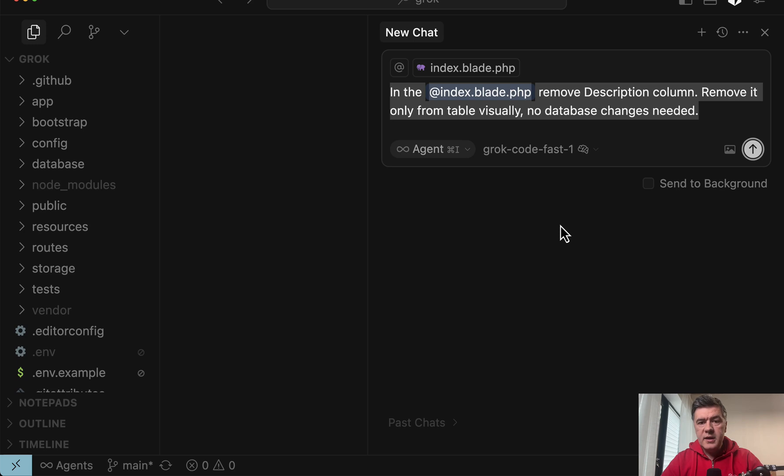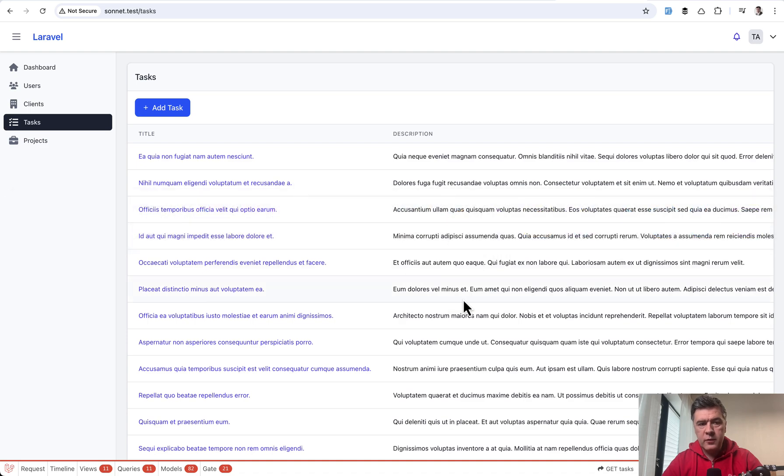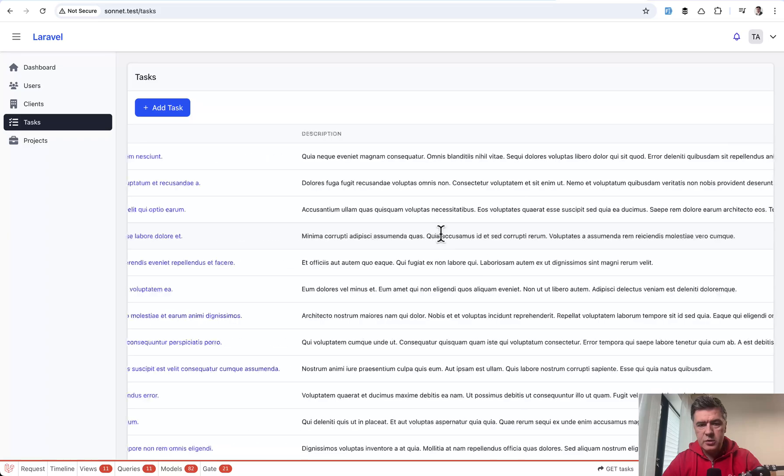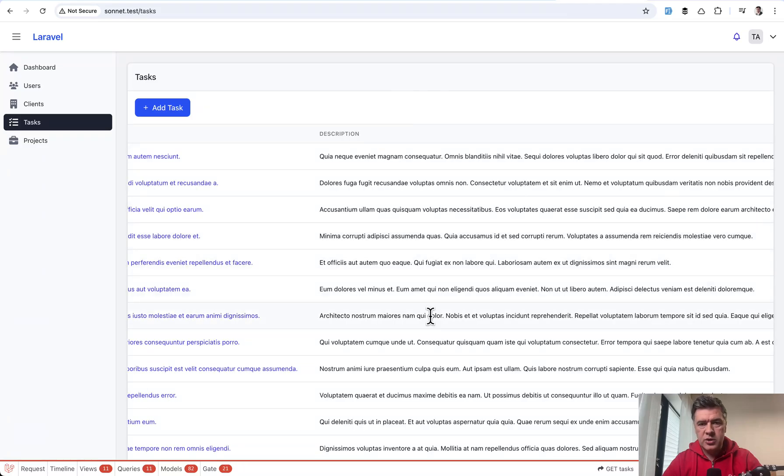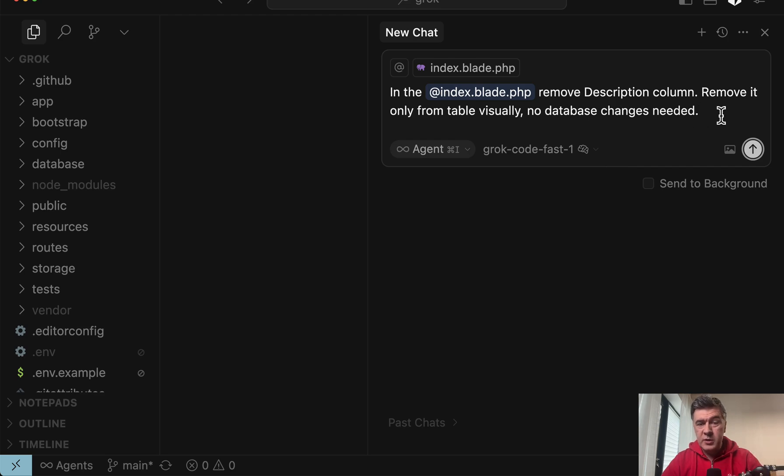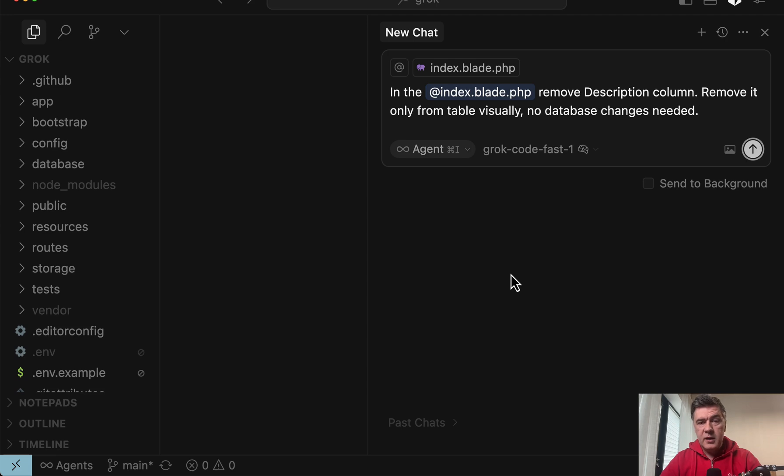But now let's try something more complicated, changing the code. The second task will be to agent, not to ask anymore. And I want to remove one column from visual table in the Laravel blade. So description is too long, and I want to just remove it. And this is the actual prompt. In human language, remove description column, but no database changes needed. Because in the past, without this remark, LLM understood that remove the column means remove column from the database. So I added that at the end. Now let's see how accurate and how fast Grok is.